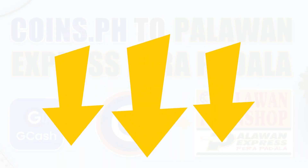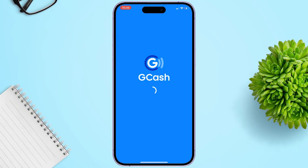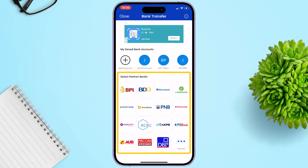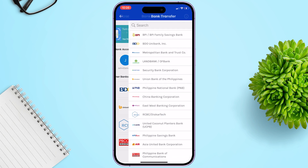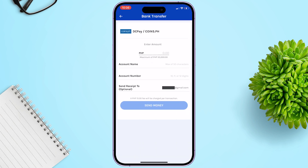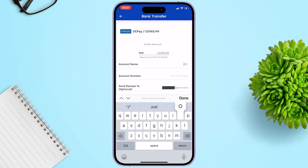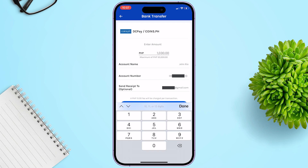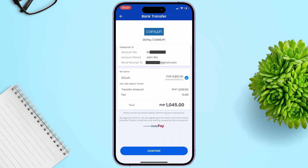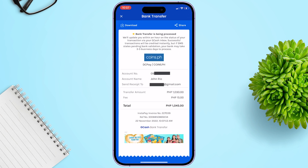You can skip it using the timestamp below. Open the GCash app, click Transfer, then under Select Partner Banks tap View All and search for Coins.ph. Enter the amount you want to transfer and don't forget to add extra for the transaction fee. Input the account name and number, then click the Send Money button. When done, review the details of the transfer and click Confirm to proceed. The money has now been transferred to the Coins.ph app.